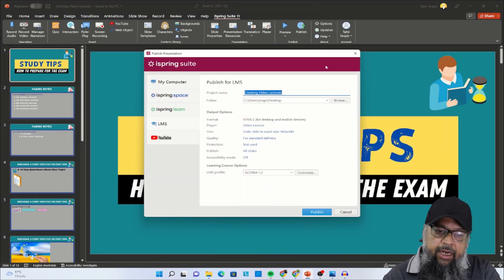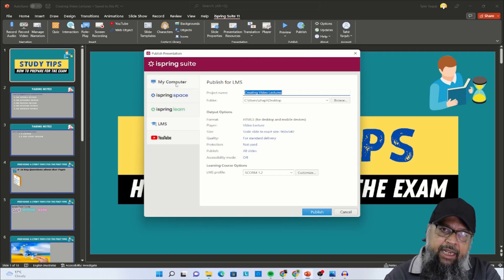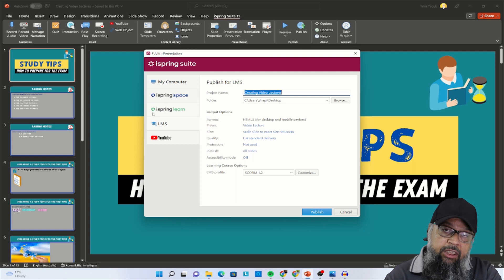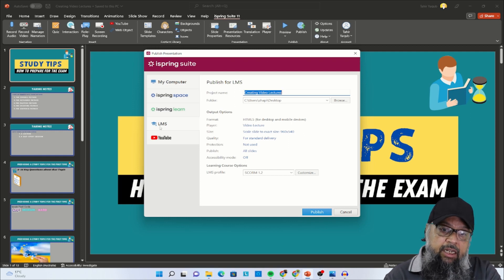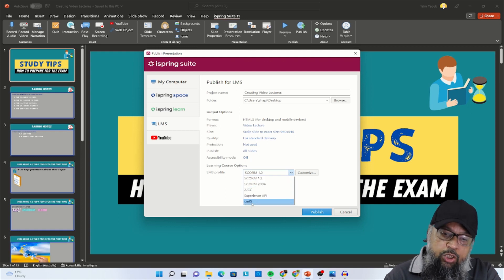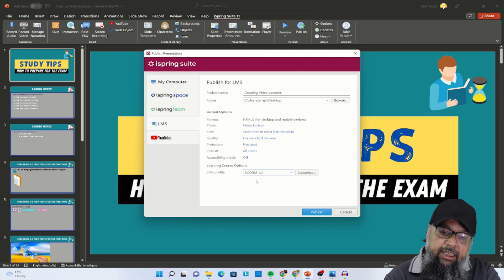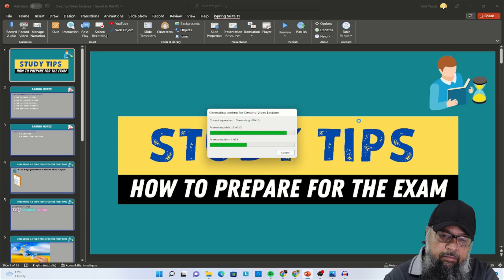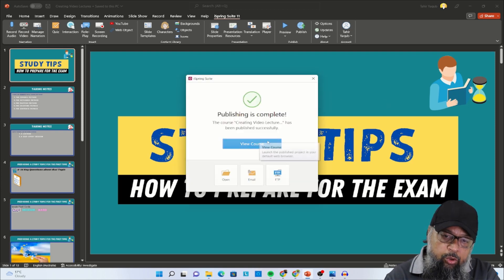I close the preview and click publish. At this point there are a few options: publish to my computer, to iSpring Space which is their cloud storage, to iSpring Learn which is iSpring's own LMS, or to any other learning management system — which is what I am going to show you. You can publish to LMS platforms like Moodle, Blackboard, iSpring, Canvas, or TalentLMS, which I use. You can also publish as a YouTube video. The LMS I am using is TalentLMS and it allows the SCORM 1.2 standard, so I select that and click publish.